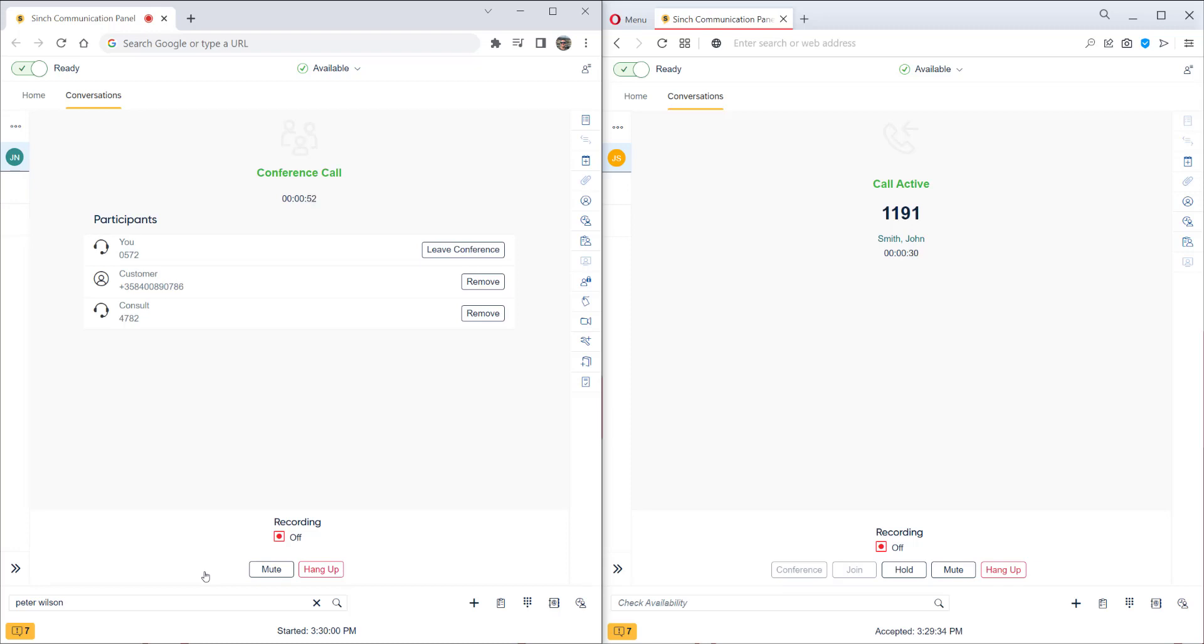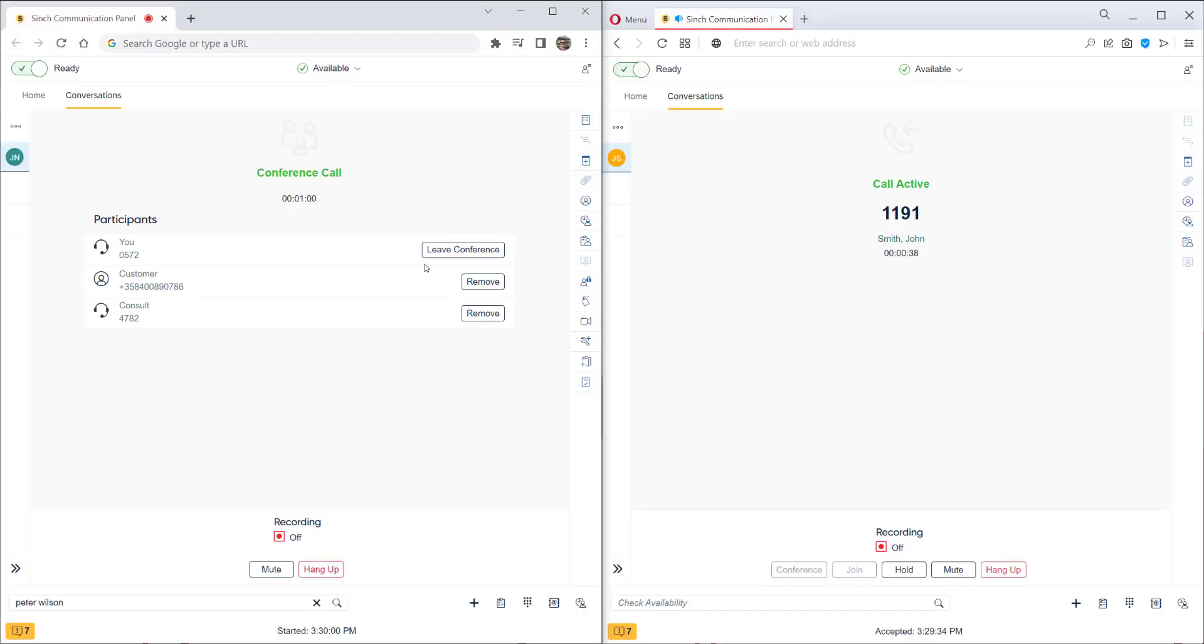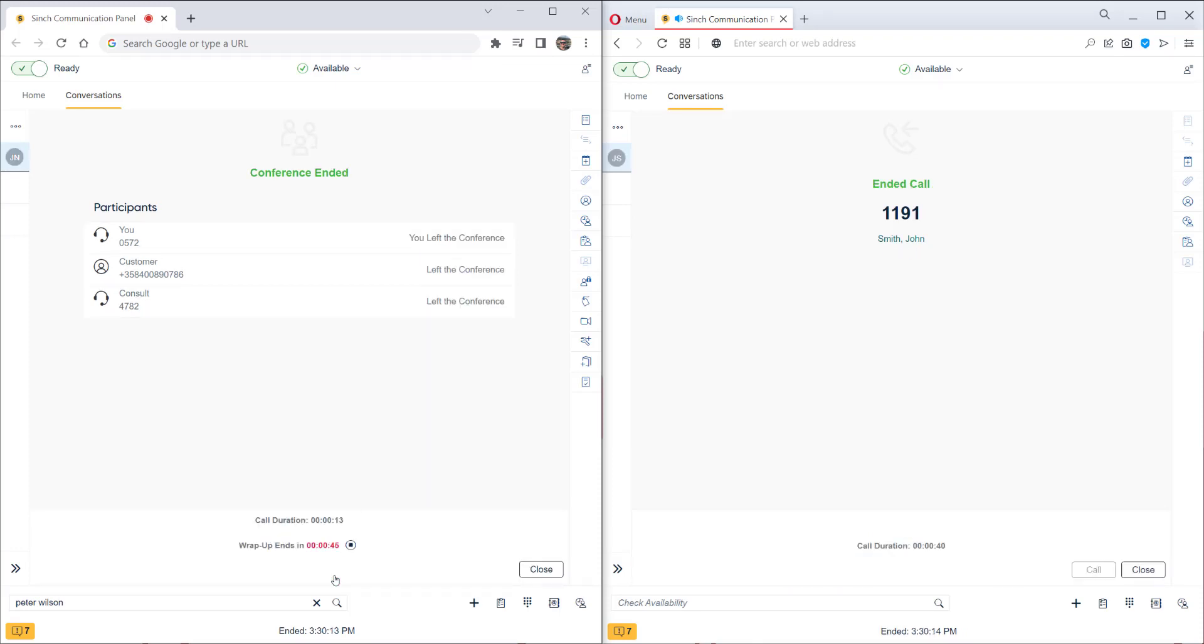So now we have a three way conference ongoing. As I started the conference, I've got control so I can see all of the attendees here. I can choose to leave the conference myself or remove one of the attendees. Let's hang up this call. So that was a consultation and then also a conference call.